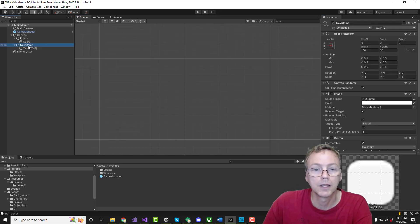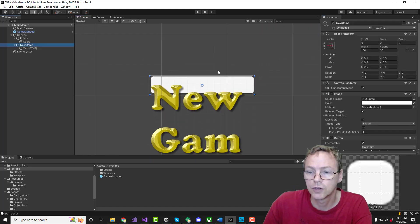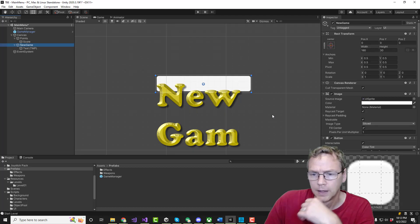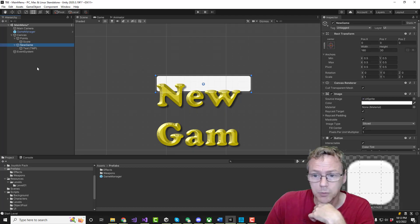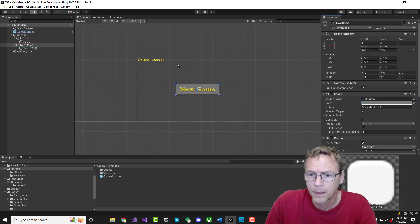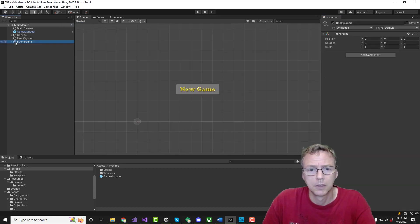Okay, let's take a look at that. There's the new game button. Obviously, we need it bigger than that. Let's bring the background in to the menu. Paste.